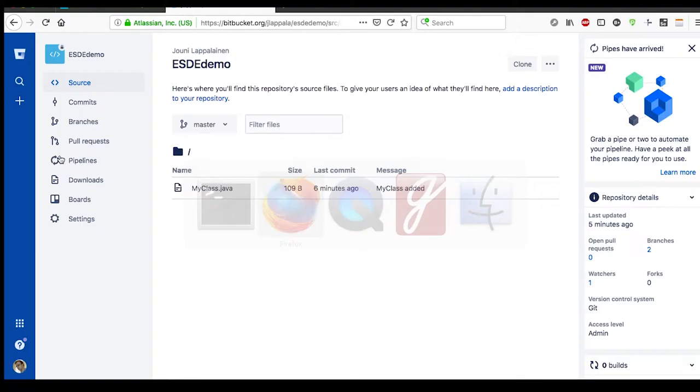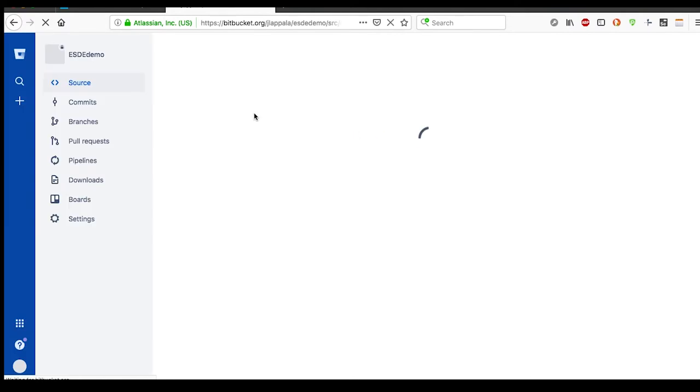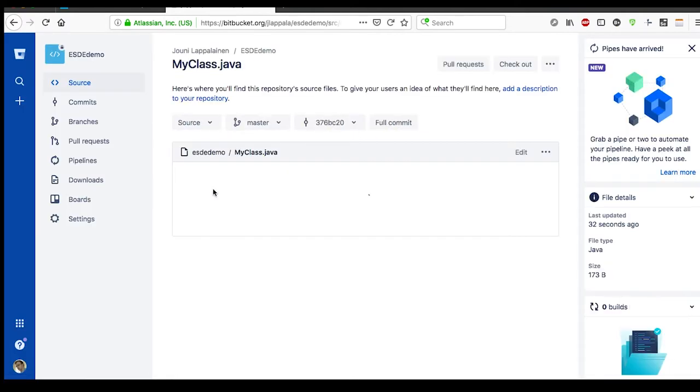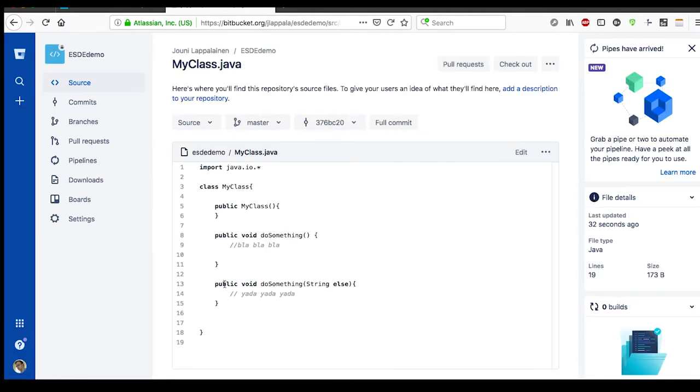Okay, and now let's refresh the page and see that, okay, these new additions are now pushed.